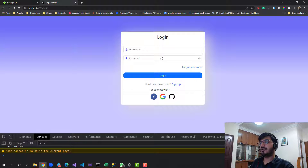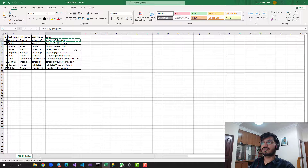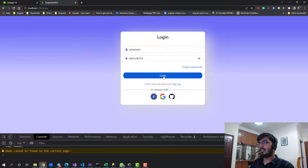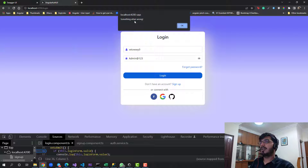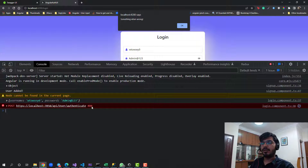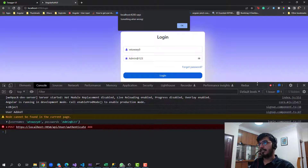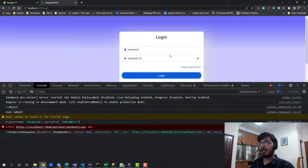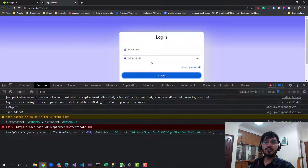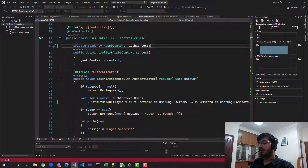Let's go to the login page and try to login using the username and password 'admin@123'. After clicking login, I can see 'something went wrong' and in the console there's a 404 not found error - meaning the user is not found. This is why some students complained that register works but login doesn't. The reason is we haven't used the verify password method.